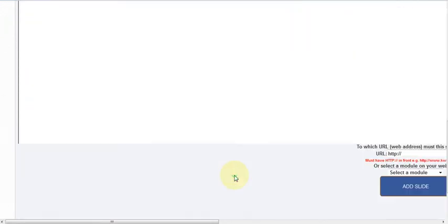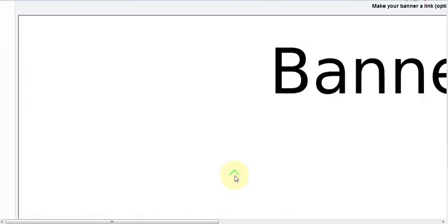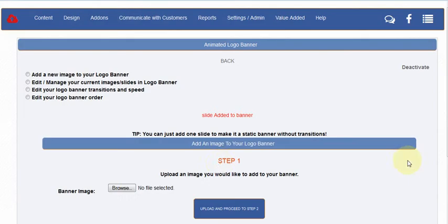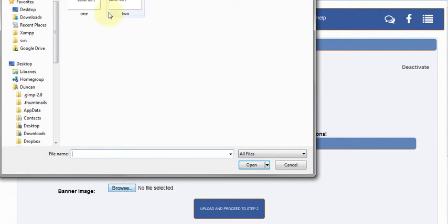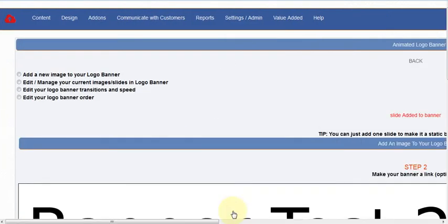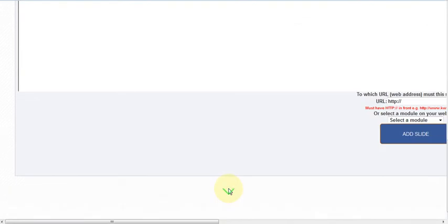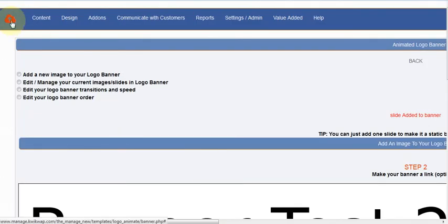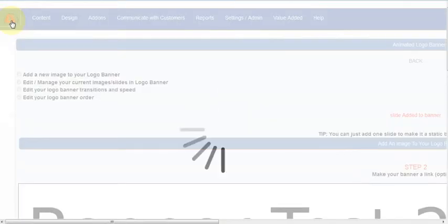From there it shows you the banner, and now we're selecting 'Add Slide' and selecting another image. Once that's done, we just want to publish it.